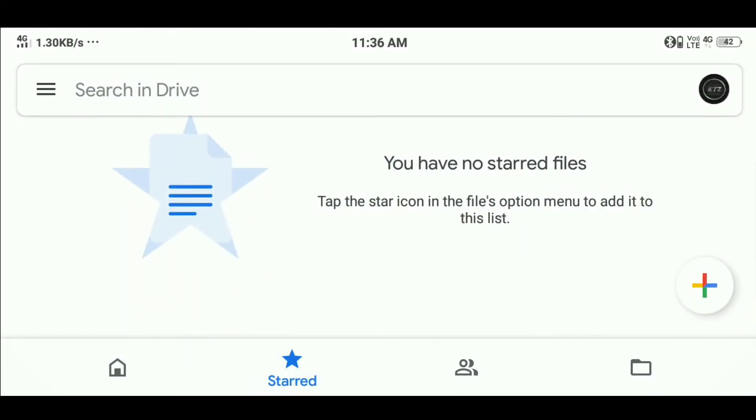If you want to delete the files, let's select the files.